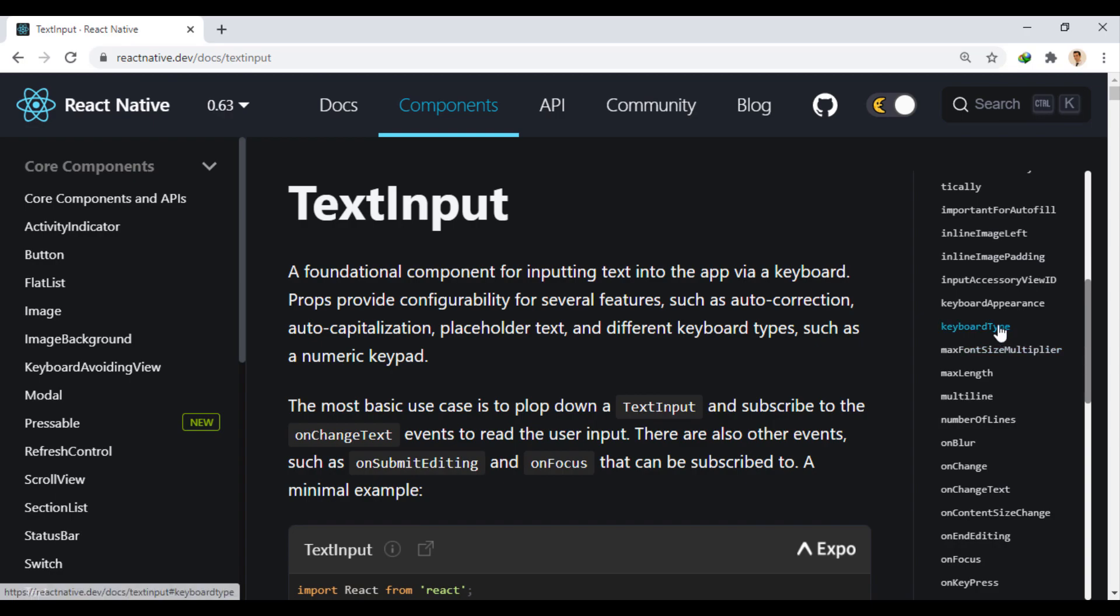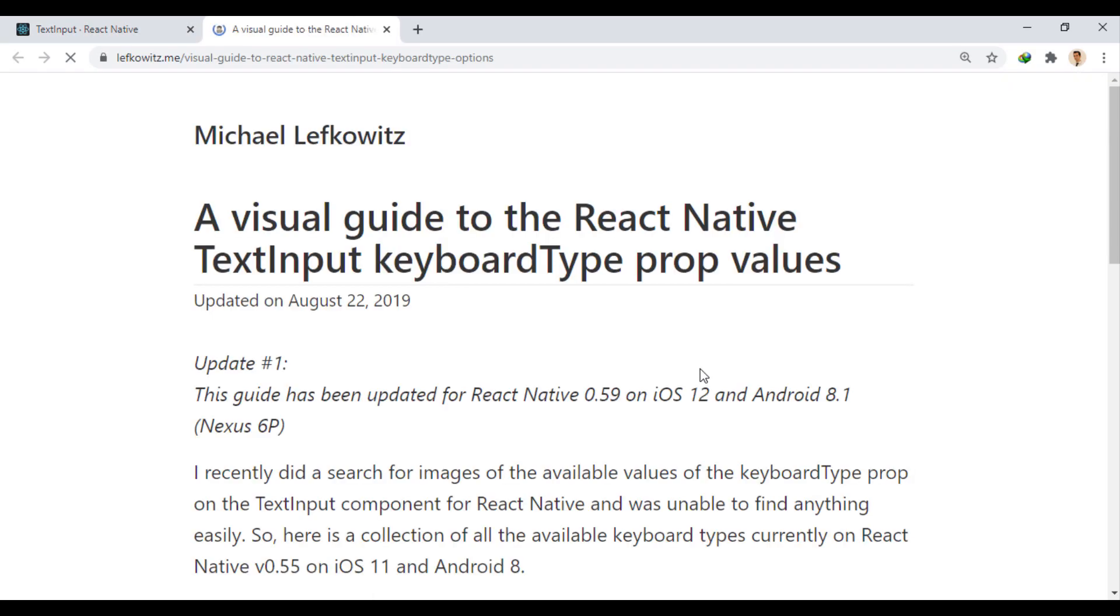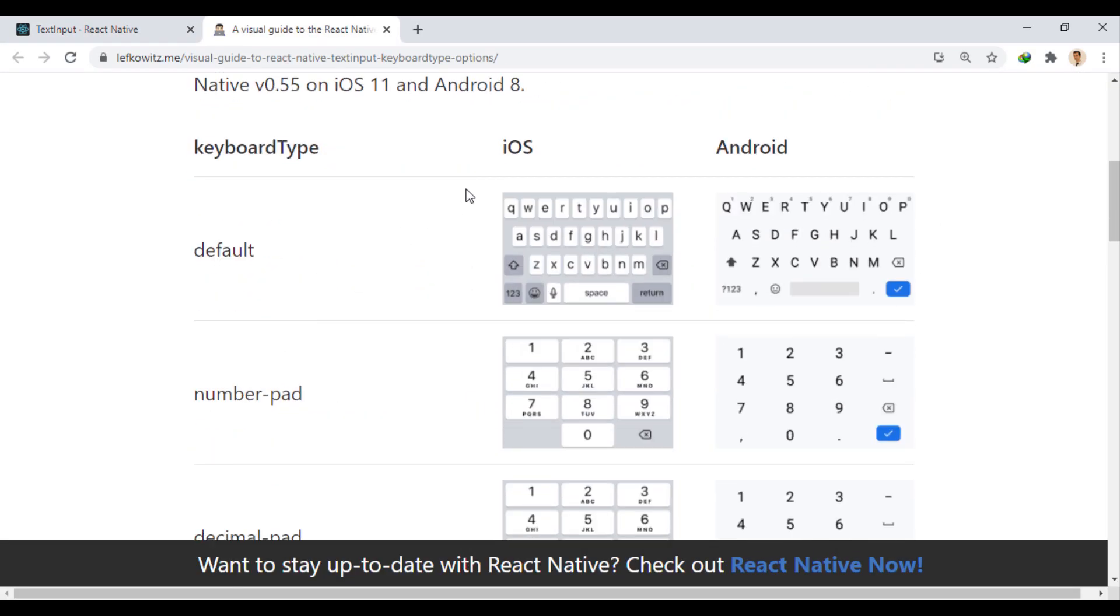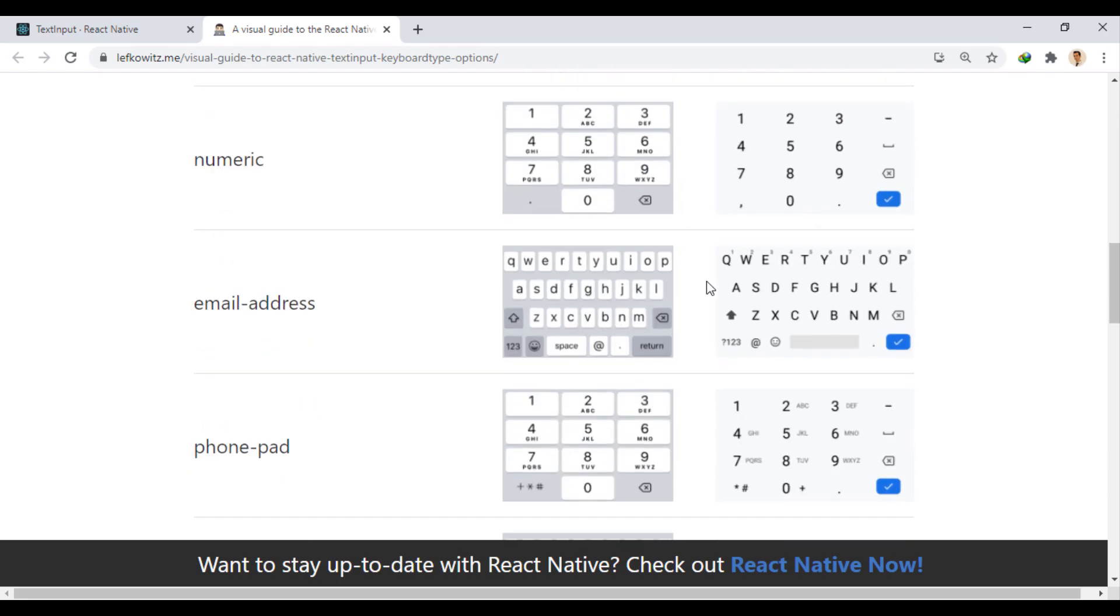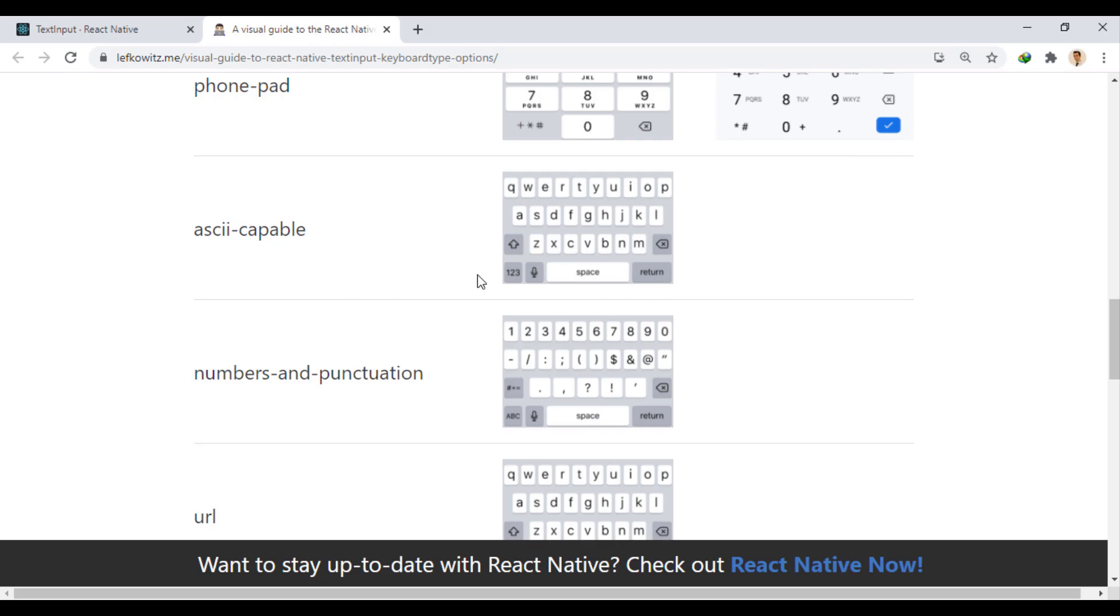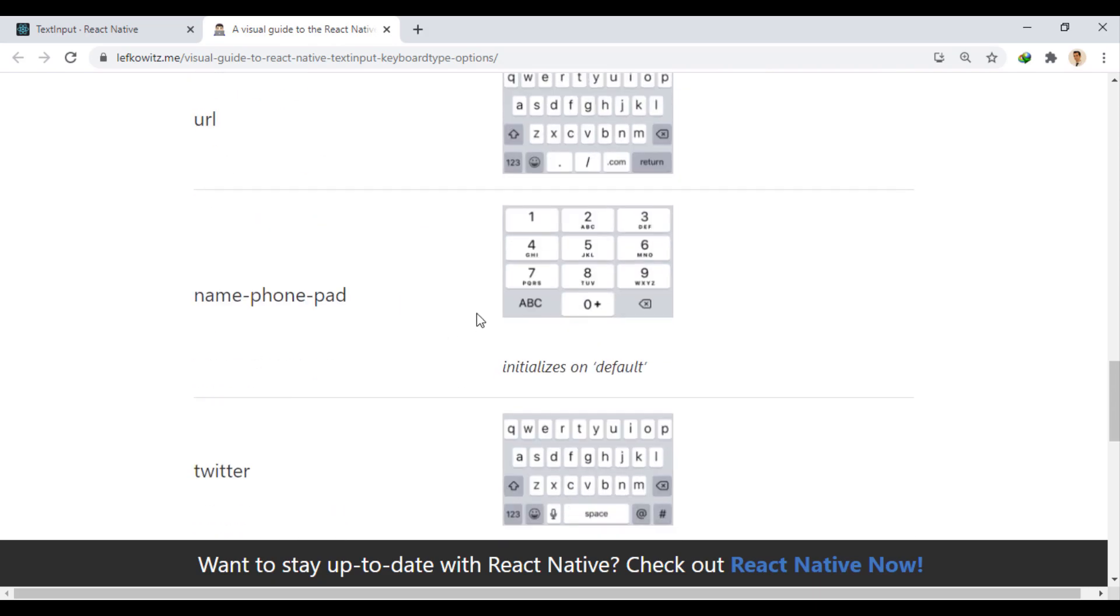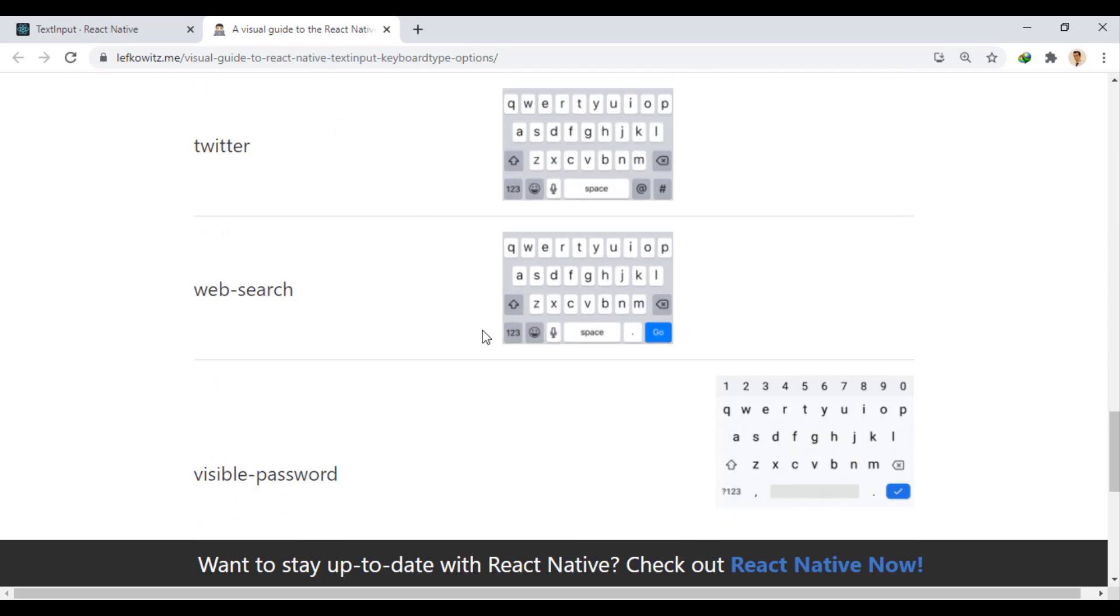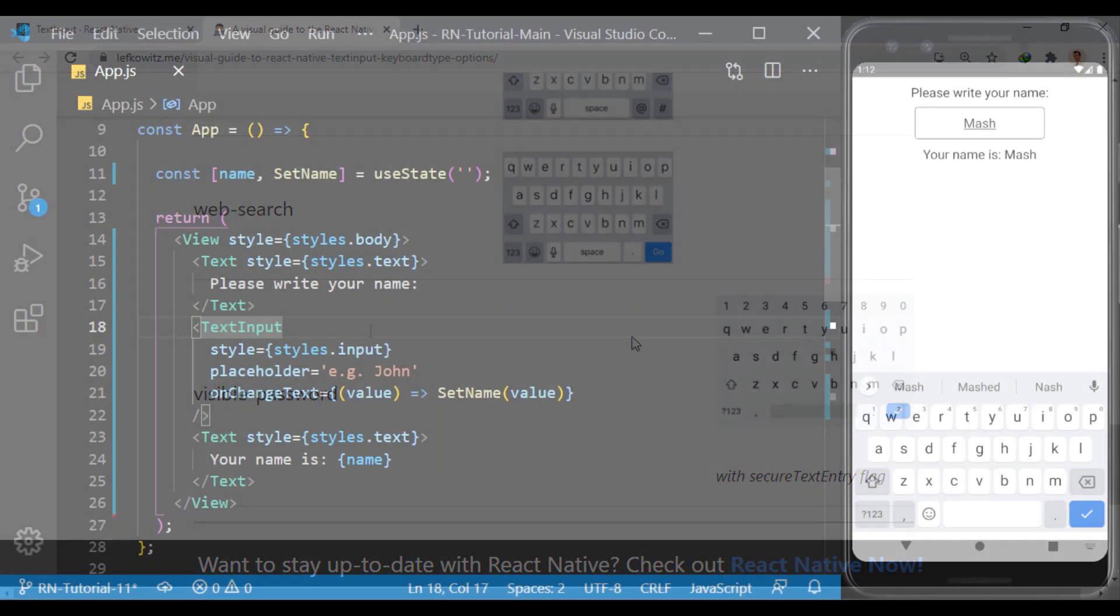For example, keyboard type prop changes the type of keyboard when it comes up. Here you can see pictures of different types of keyboards for Android and iOS devices. These few types can only be used for iOS, and the last type can only be used on Android devices.